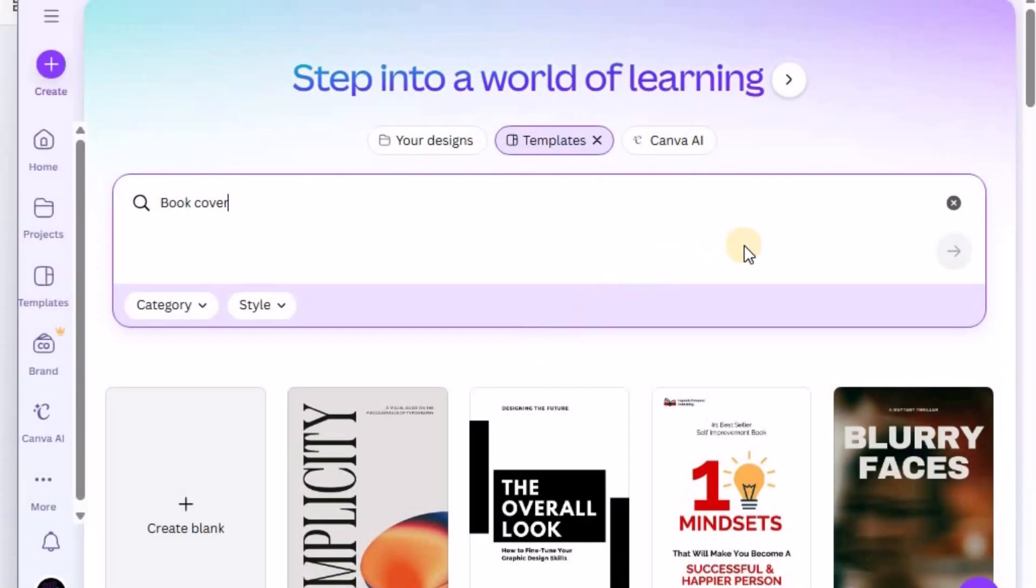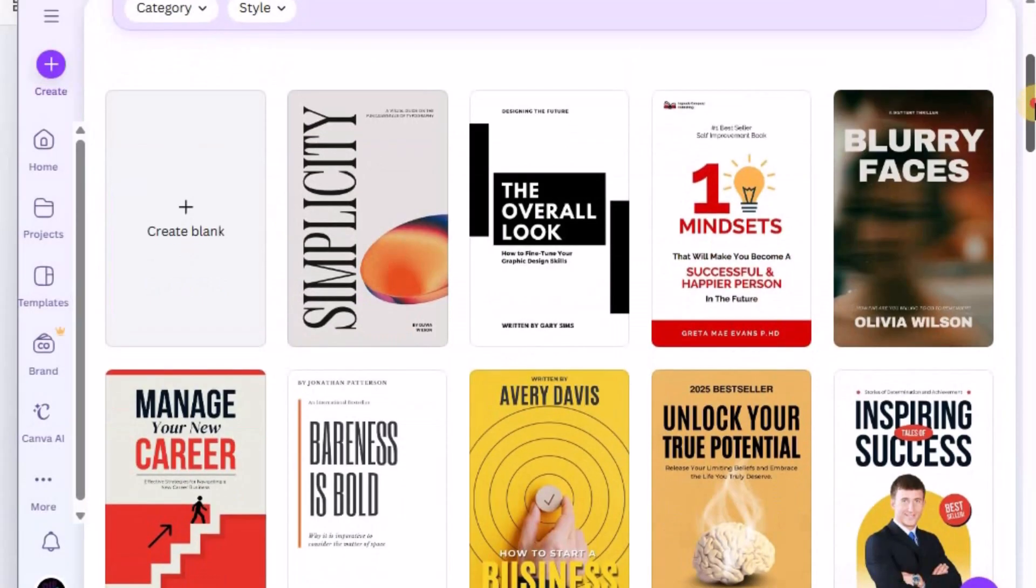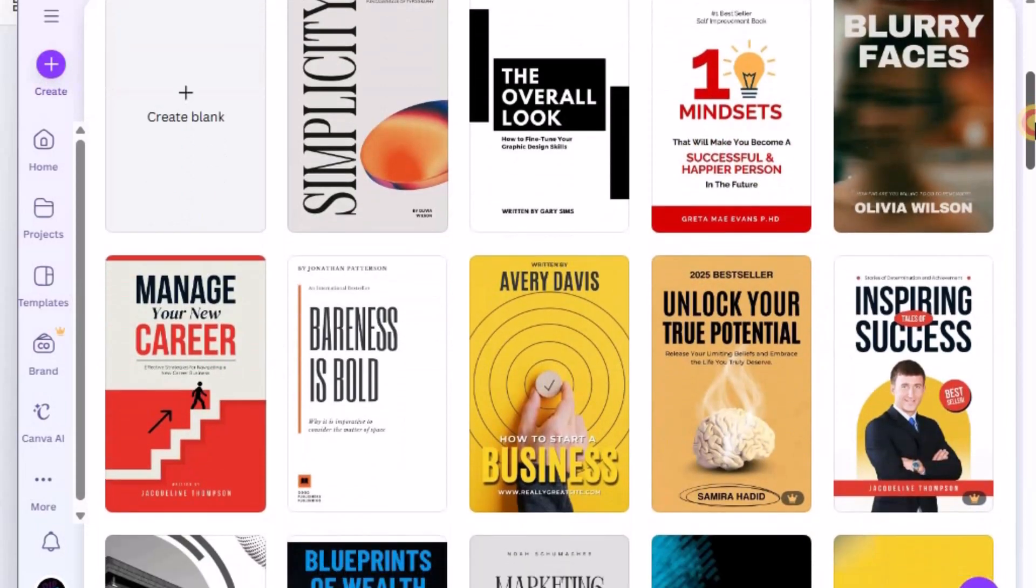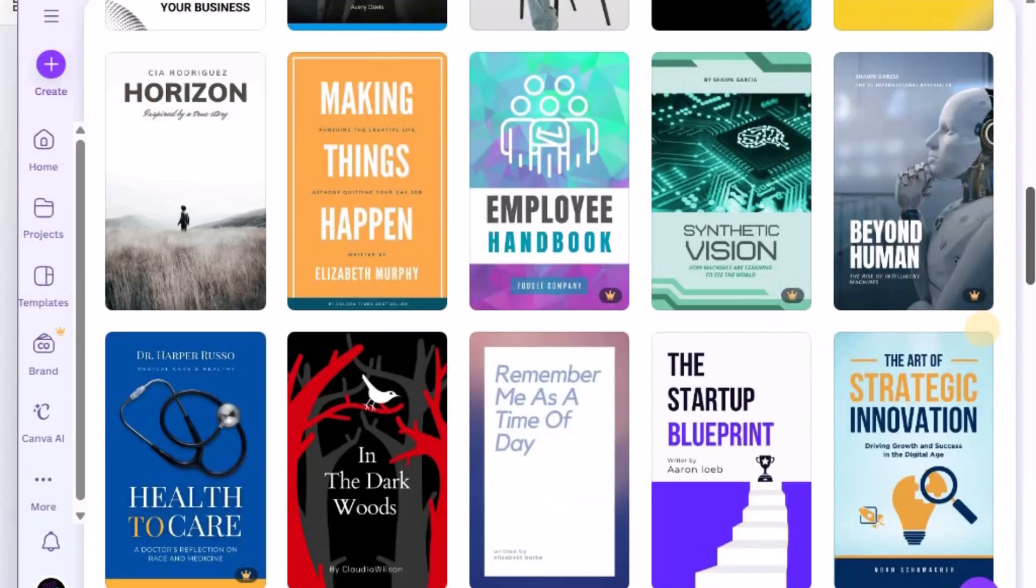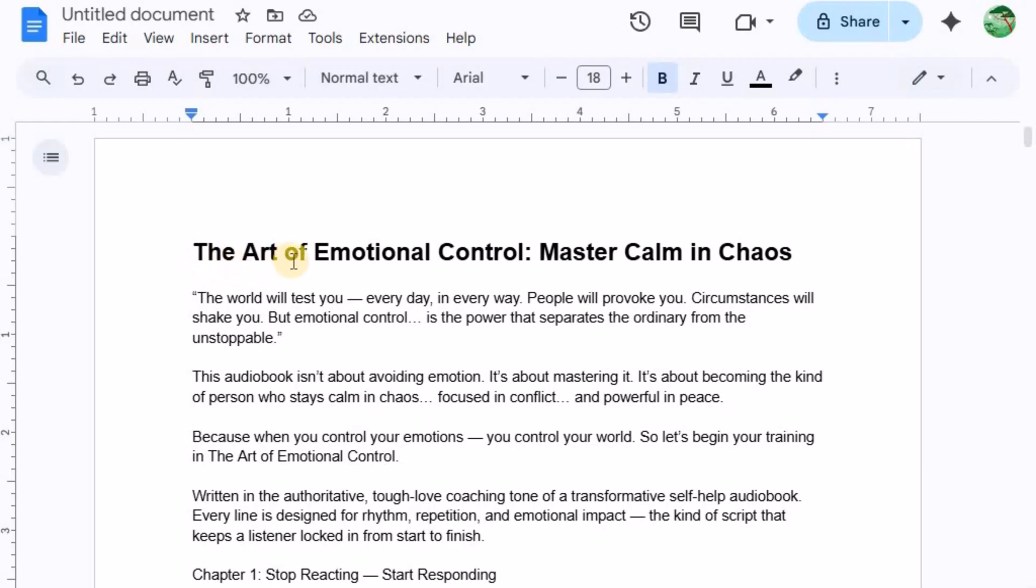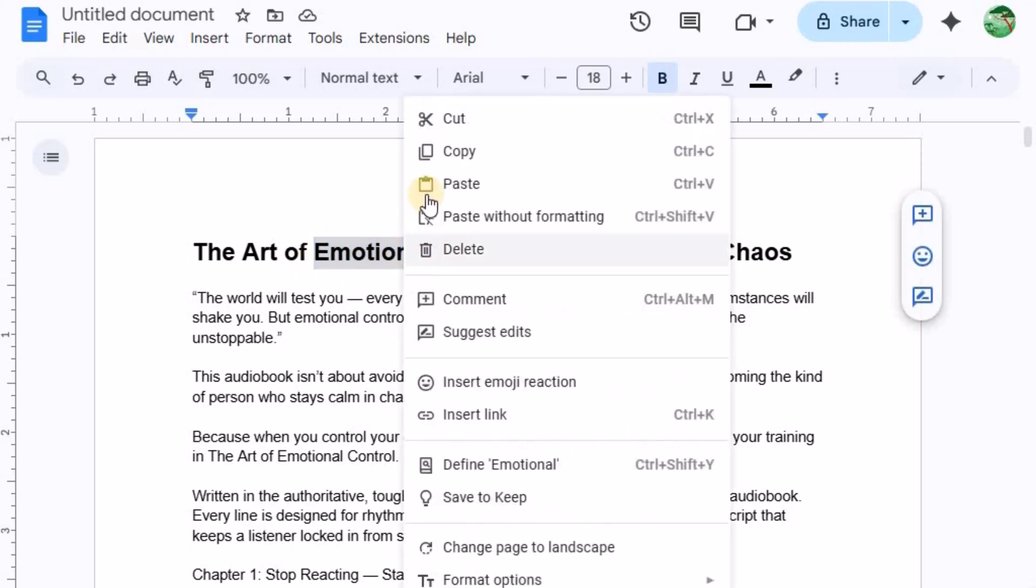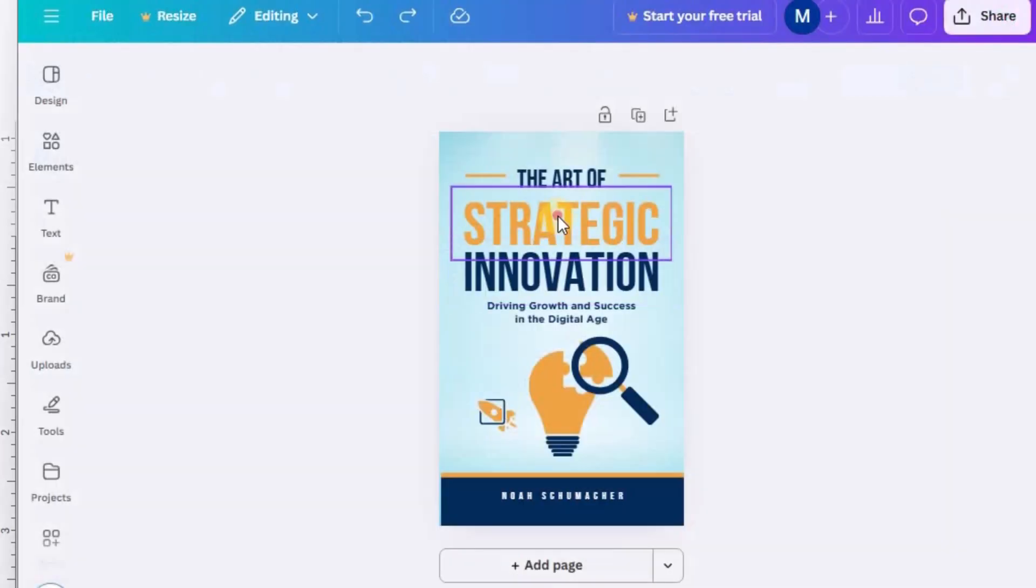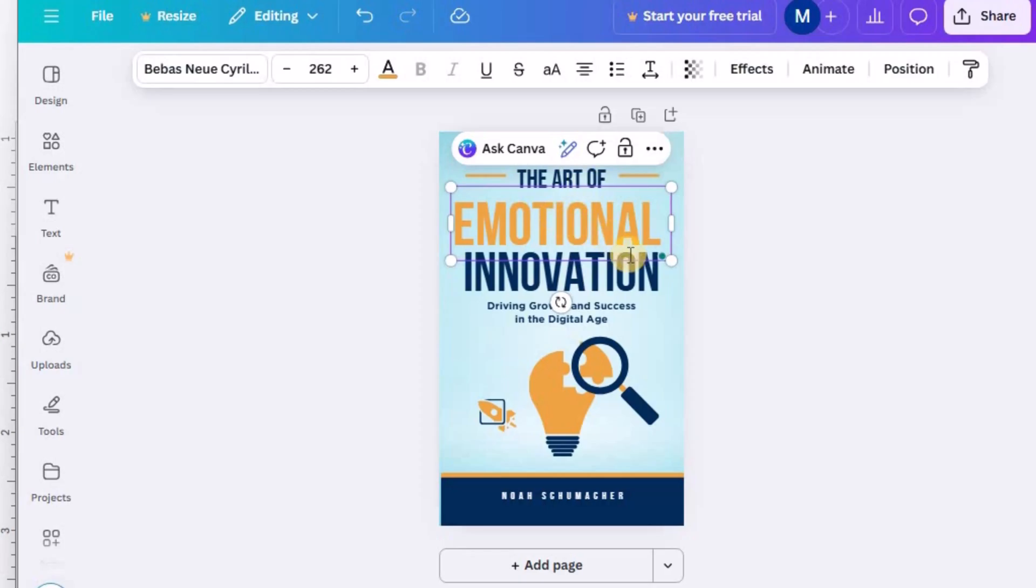Go to Canva and search for Book Cover Template. You'll find countless options. Choose one that looks professional and modern. Edit it to match your brand style. Use bold, easy-to-read fonts and stick to motivational or self-help colors like dark blue, gold, or white for a clean aesthetic.